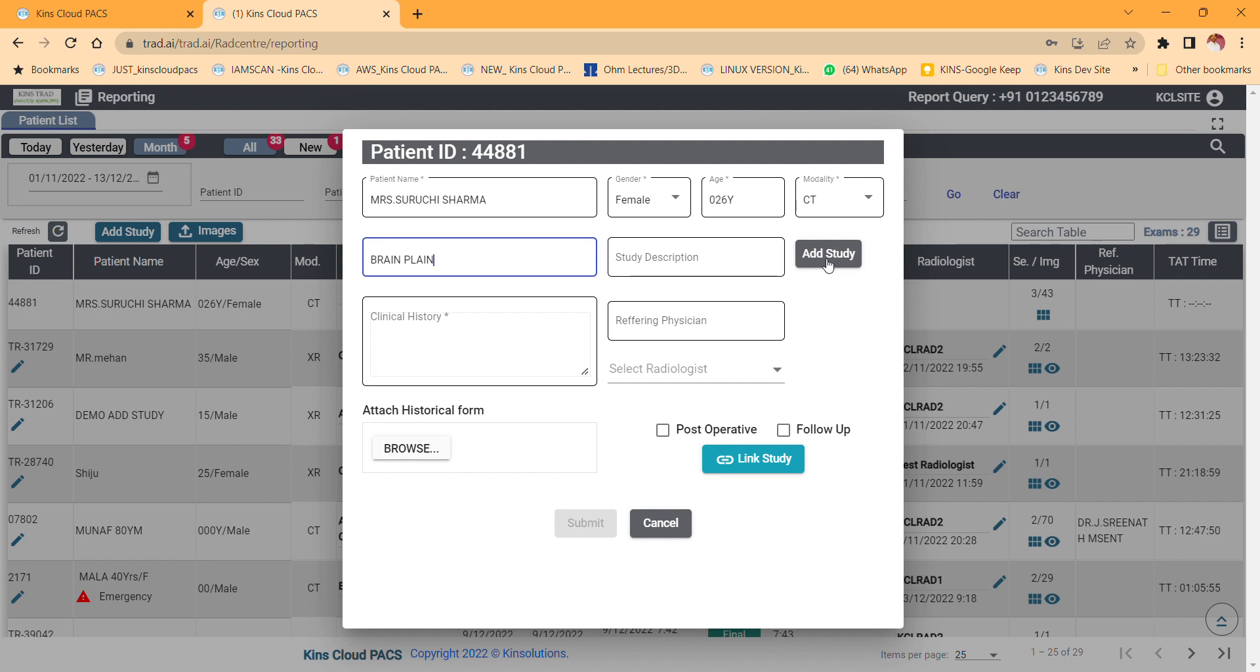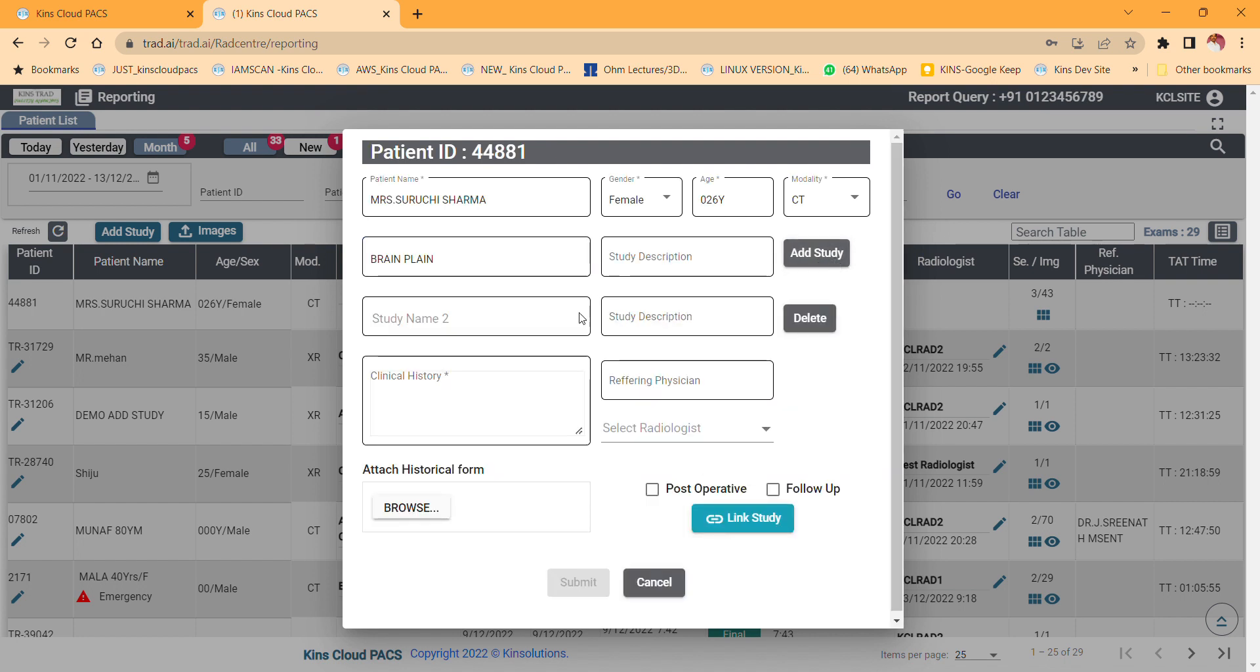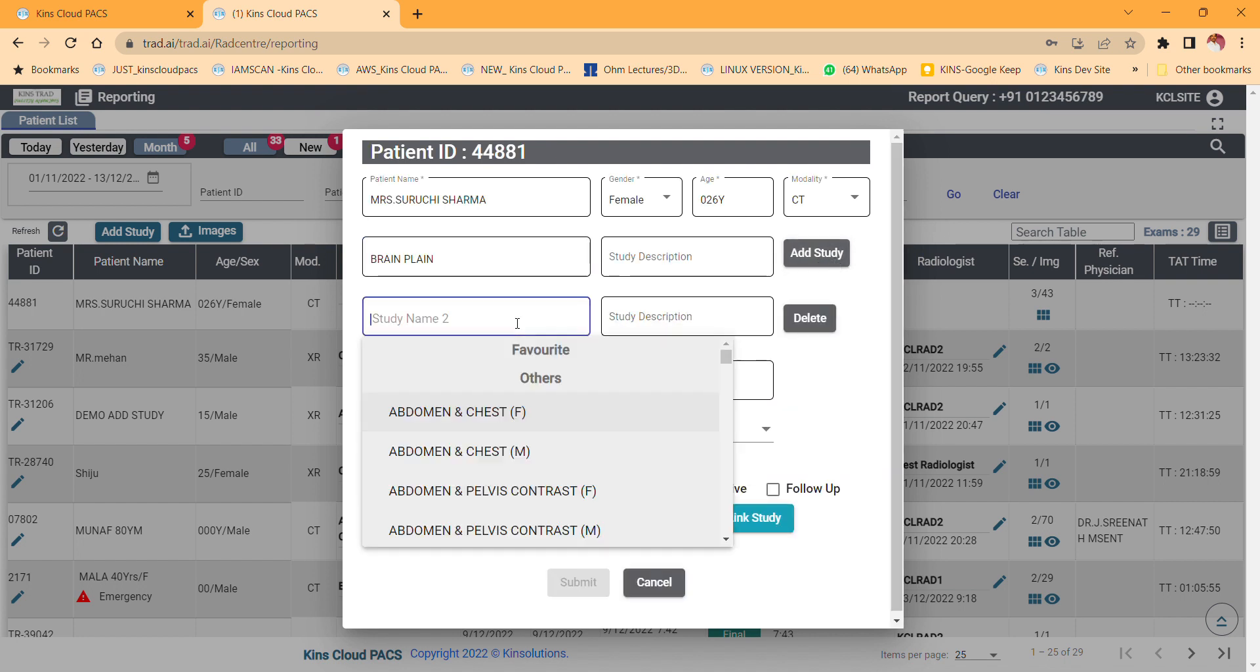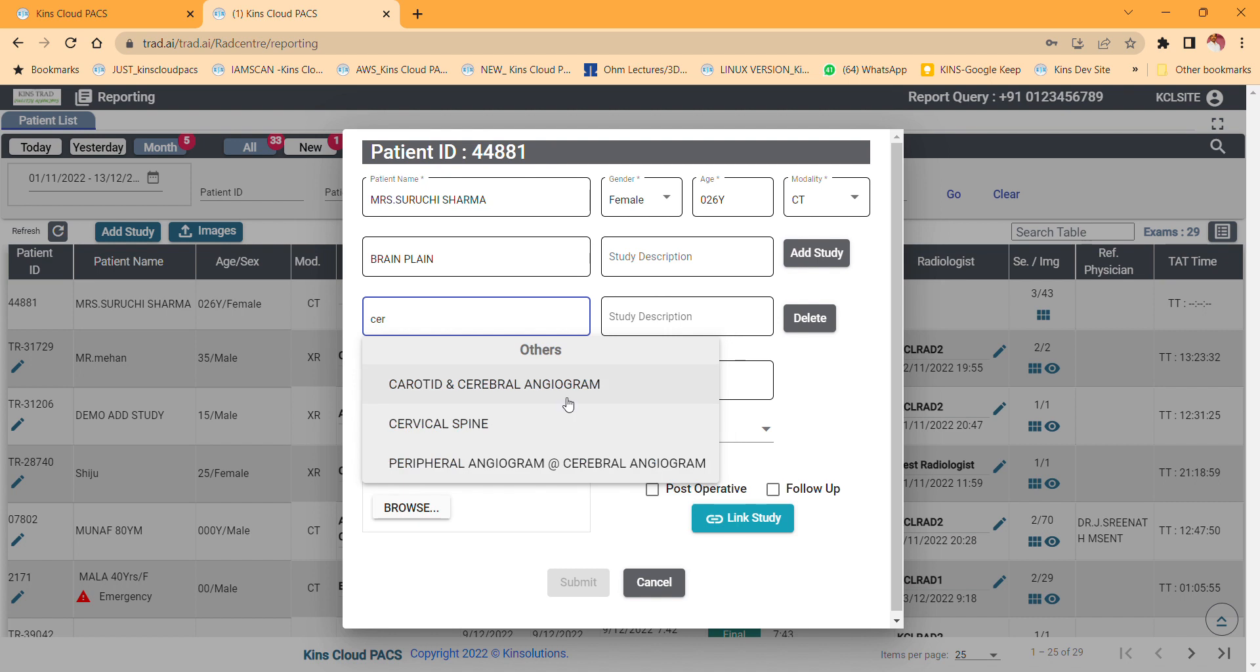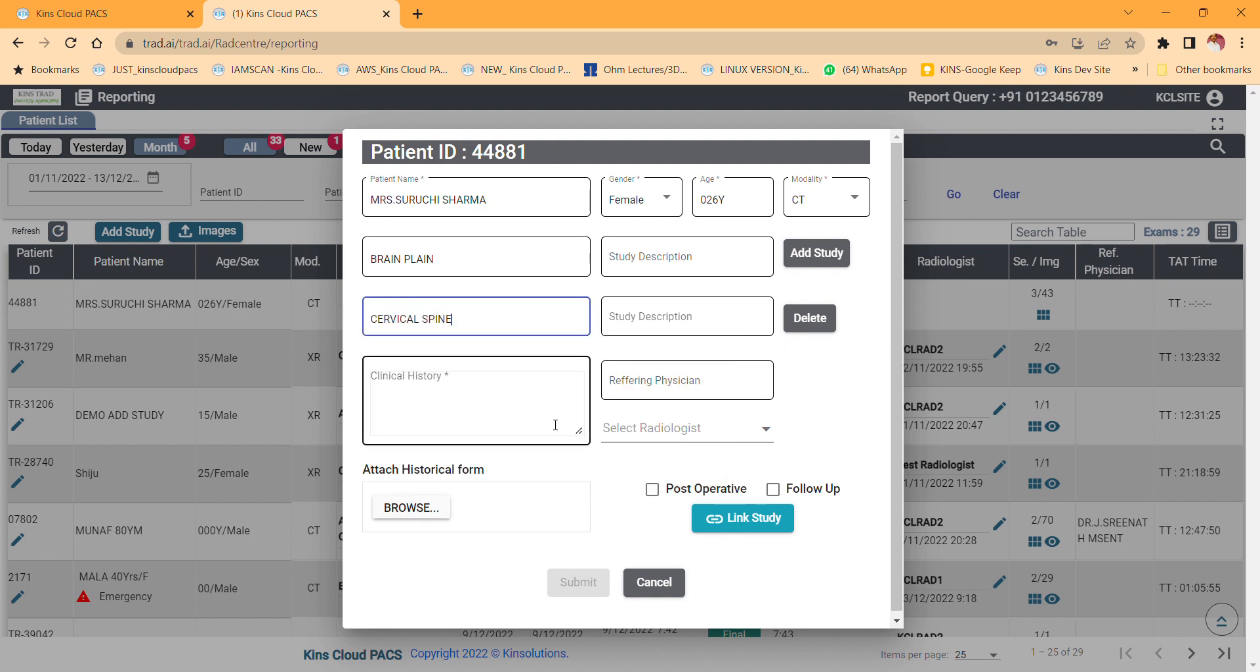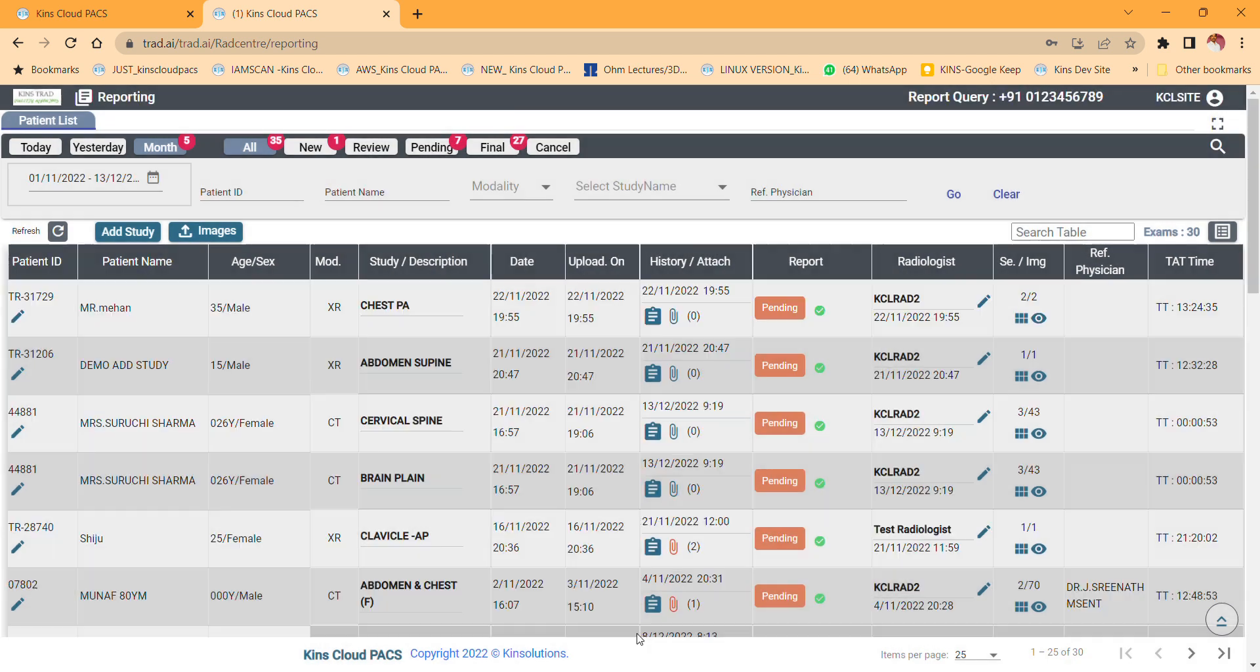Click that add study, then select the next study name, whether it may be cervical spine or chest or whatever it is. I am selecting cervical spine. That's it. General history, click submit.